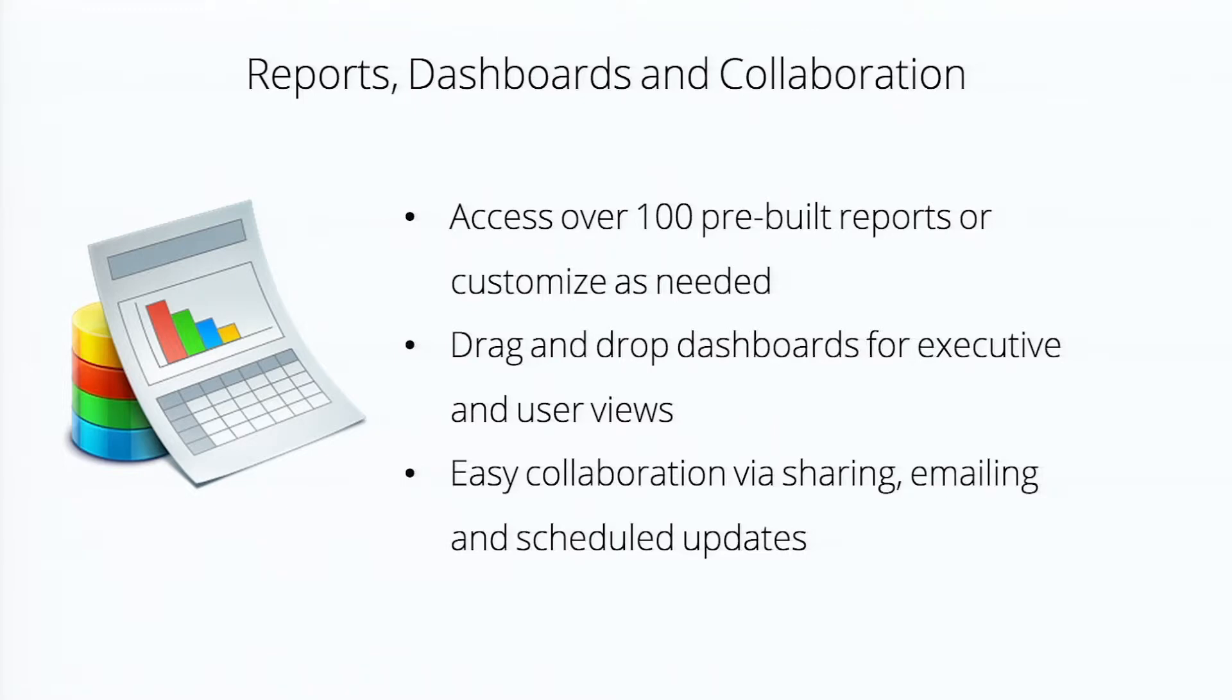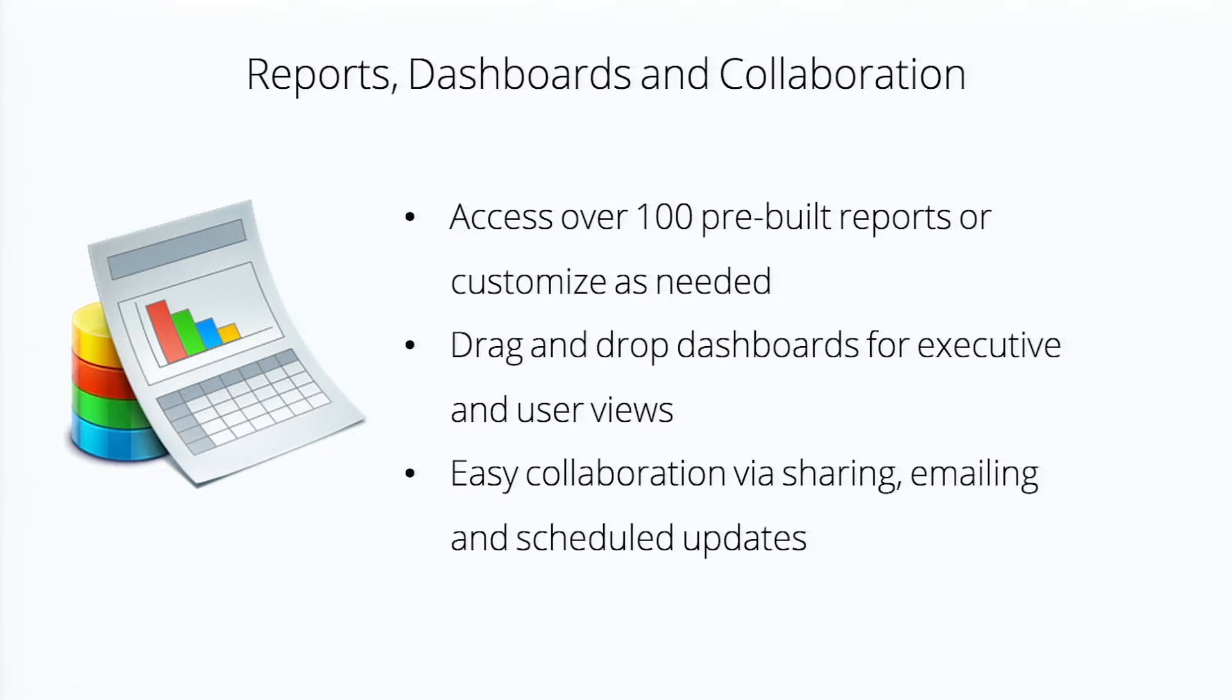And then in addition to the reports, there's a lot of dashboards that are available. You want to give executive views, user views, views inside your company, outside your company. Very customizable, very easy to use.